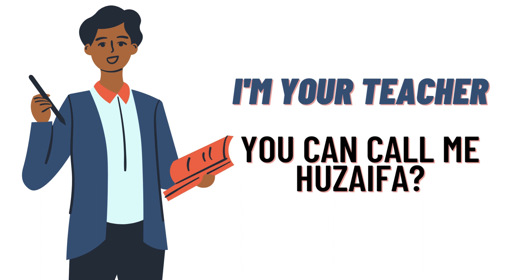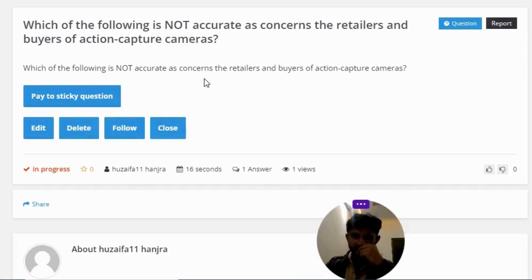So let's get to the question. Our today's question is: which of the following is not accurate as concerns the retailers and buyers of action capture cameras?